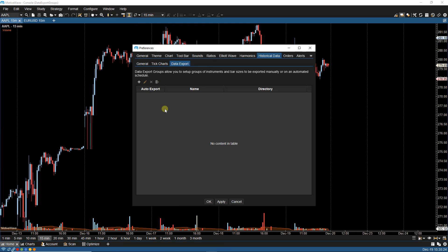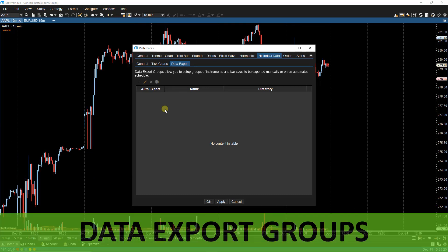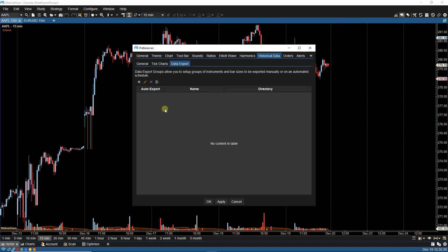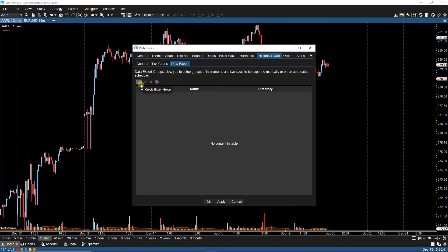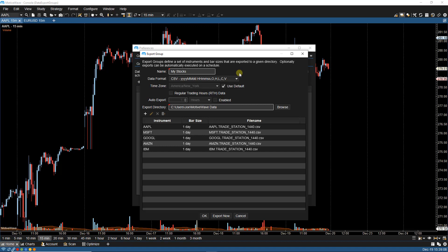Next, we have the Data Export Groups feature. This allows us the ability to export data automatically and in groups. From the Configure Preferences historical data export panel, we can click on the plus icon to create our new data group. From here, we can set options such as the name, the data format. We can also set auto export along with the interval, along with our export directory and our created symbols.